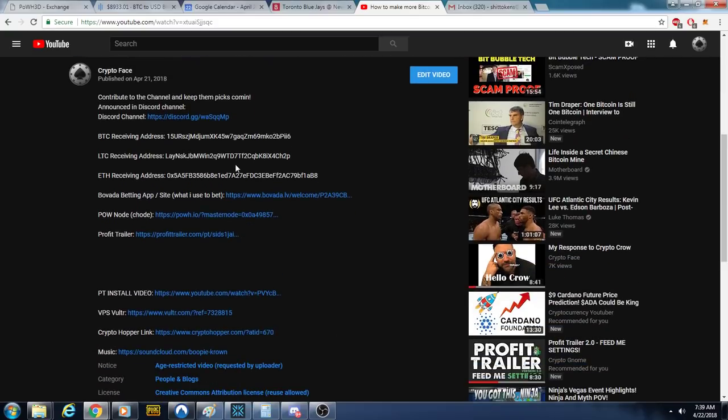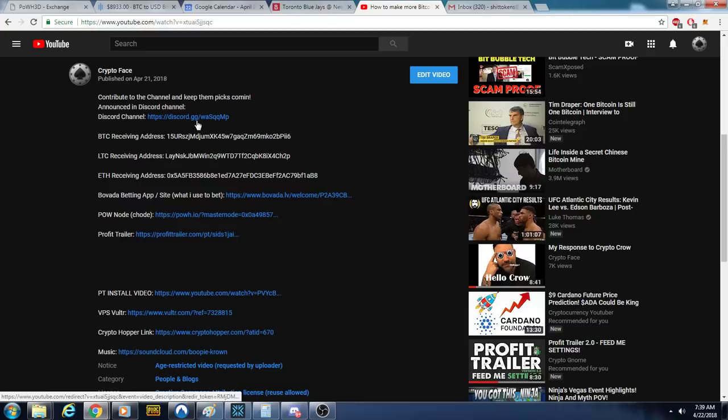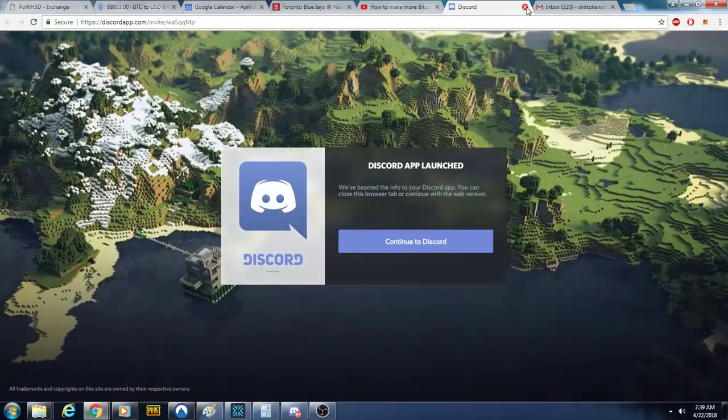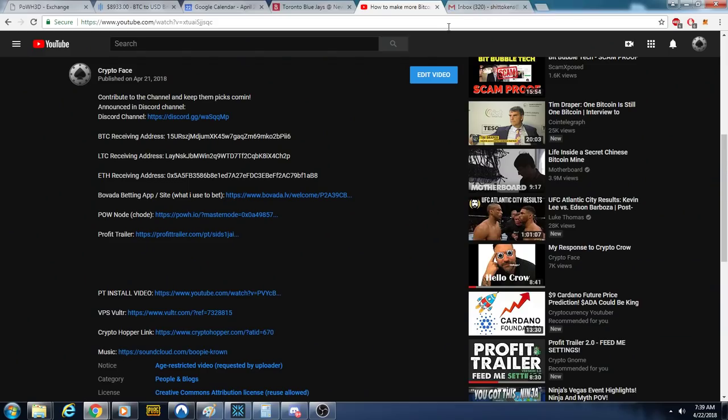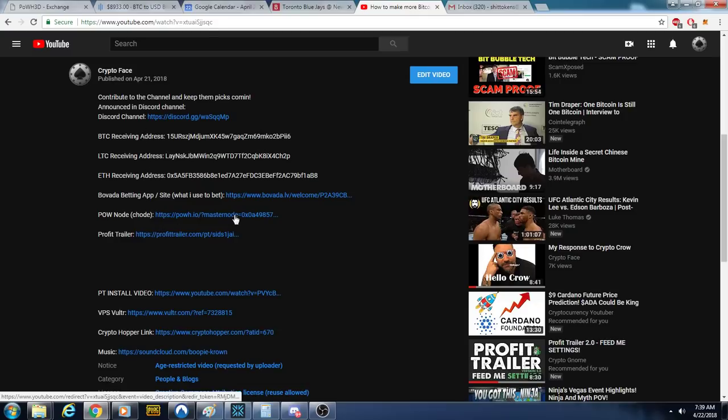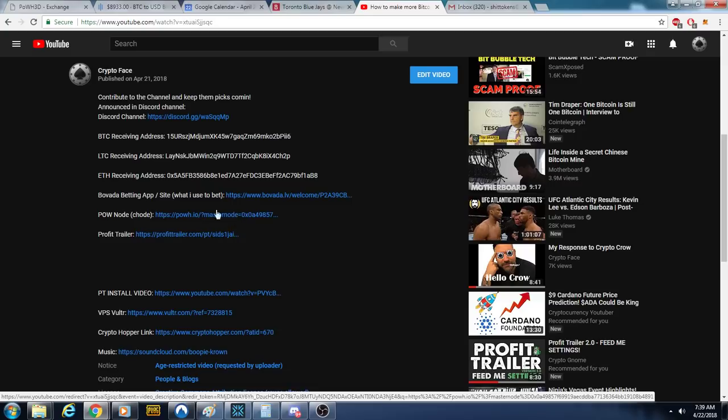If you're having problems or a link doesn't work, I don't know what to tell you. All this stuff works here. Does that work? Sure does. Every all these addresses are correct, they all work. I'll have to add a Bitcoin Cash address maybe in there.